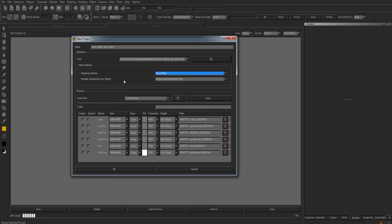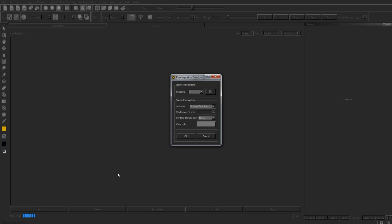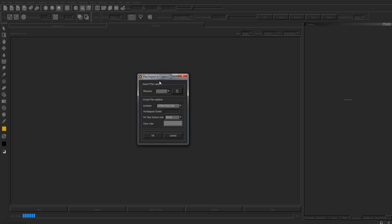With this selected, what we need to do is give it a channel, 16-bit, and we need to press OK. We are then presented with the second menu option for PTEX. We have two options to choose from when we create the PTEX options. In this case, we have the uniform face size and world space density.